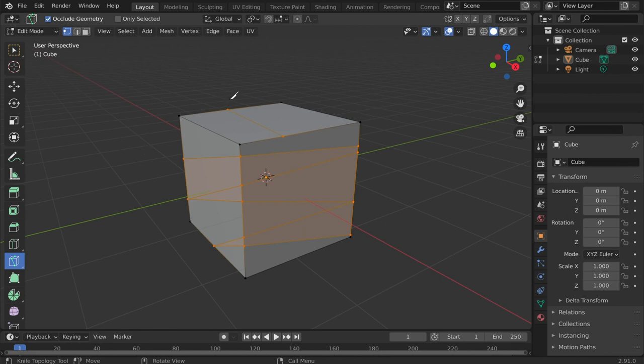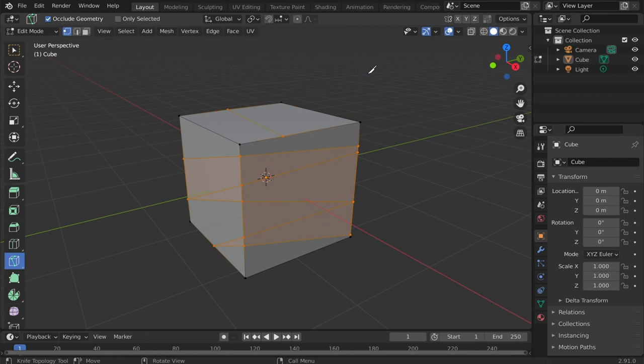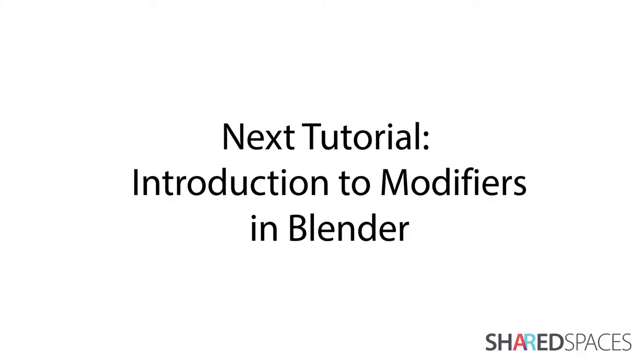And if you need to deselect it, just right-click. In the next tutorial, we will learn about Blender's modifiers and their applications.